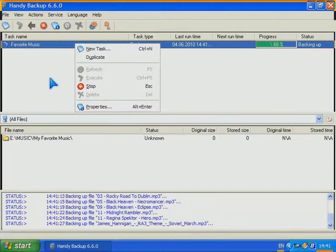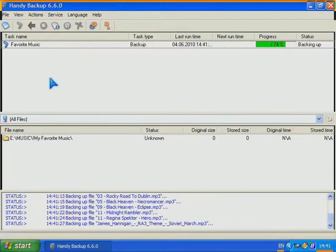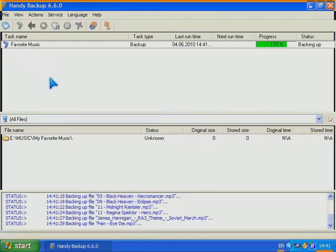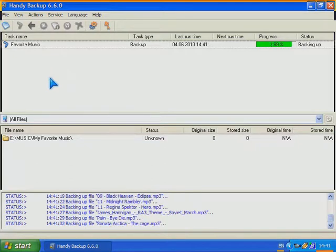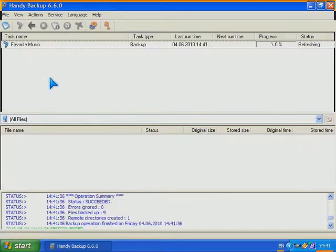Even a non-experienced user is able to create complicated scheduled tasks without problems. My task ended successfully.